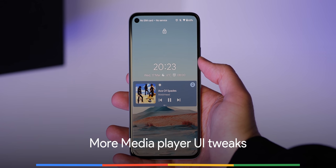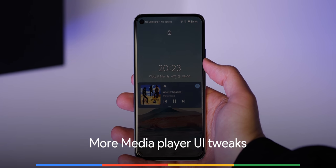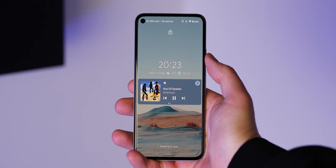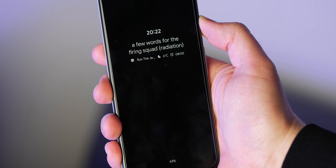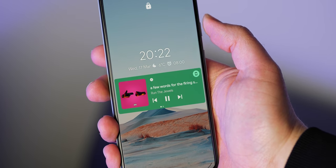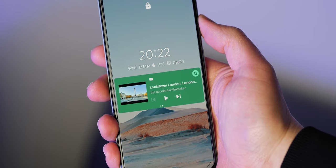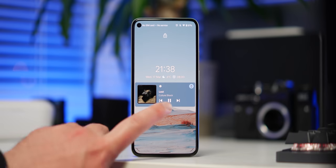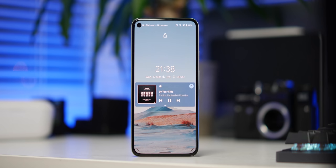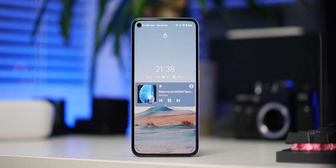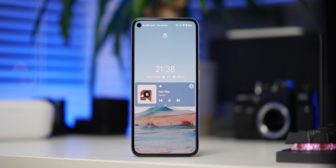We saw the media player UI get a fairly big change in the Android 12 developer preview 1, but here in preview 2 there is only one new notable tweak. When selecting an accent colour for your device theme within the styles and wallpapers section, the media player will adorn the same background tone. It does make the biggest difference on the lock screen, as previously the media player would adopt a background colour determined by the album art of any currently playing music. Now it's far more prominent and might factor into your wider theming choices.